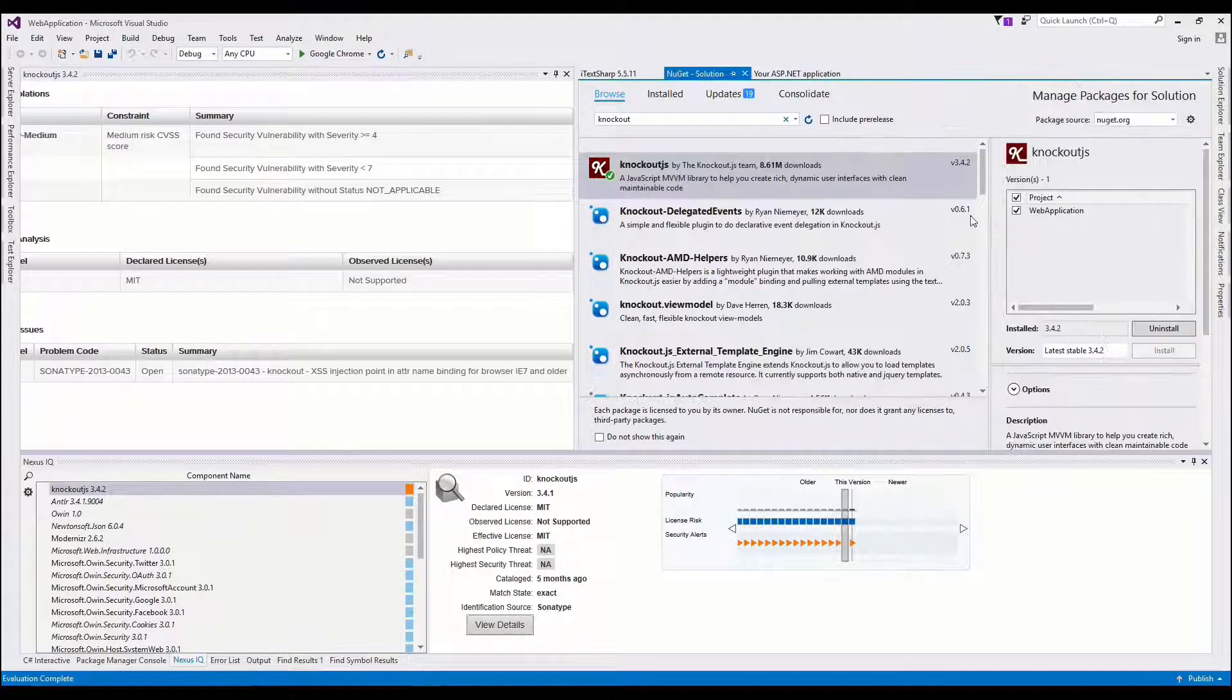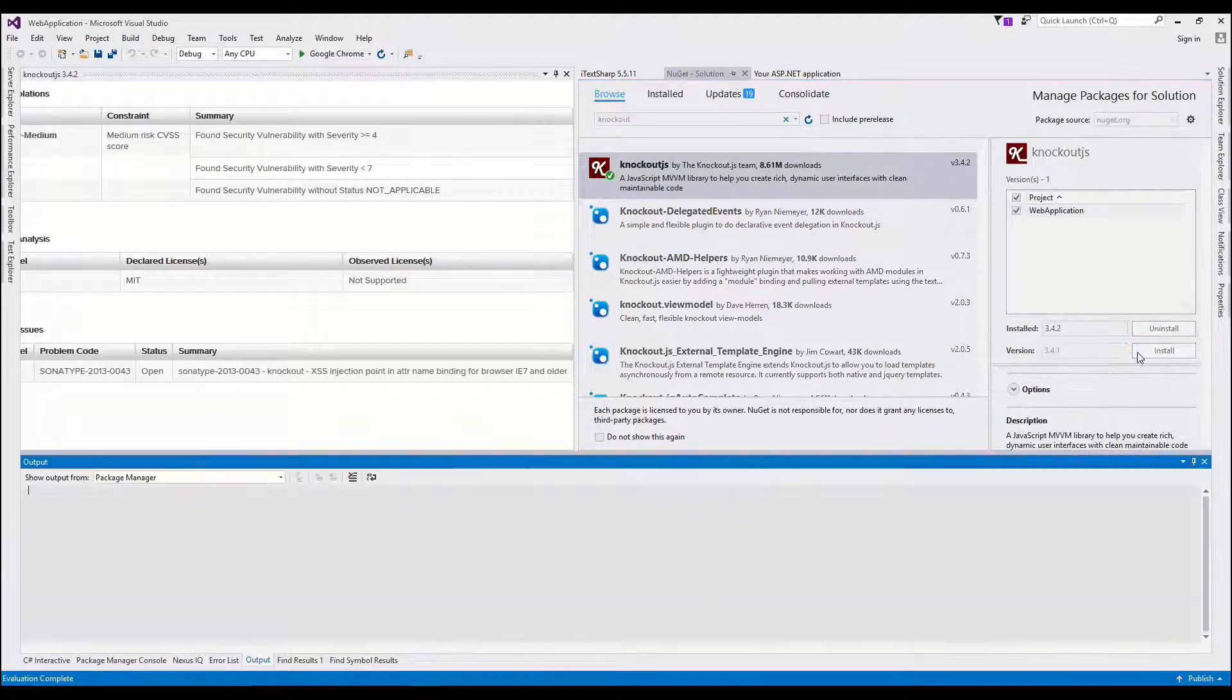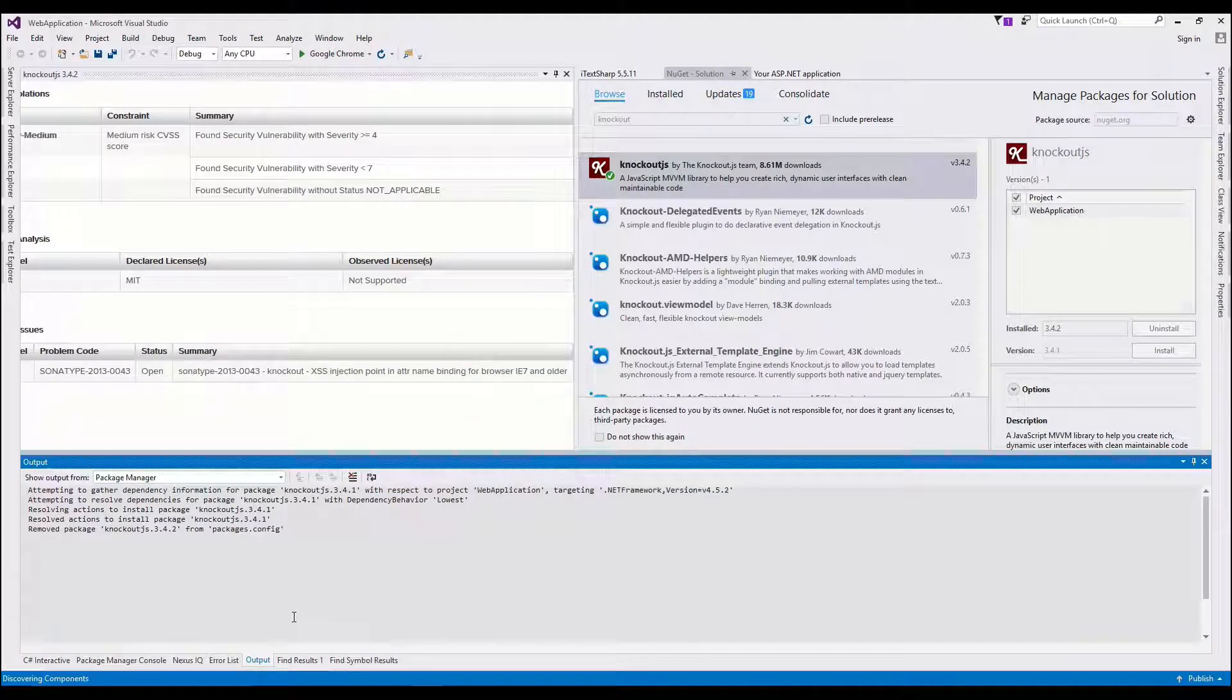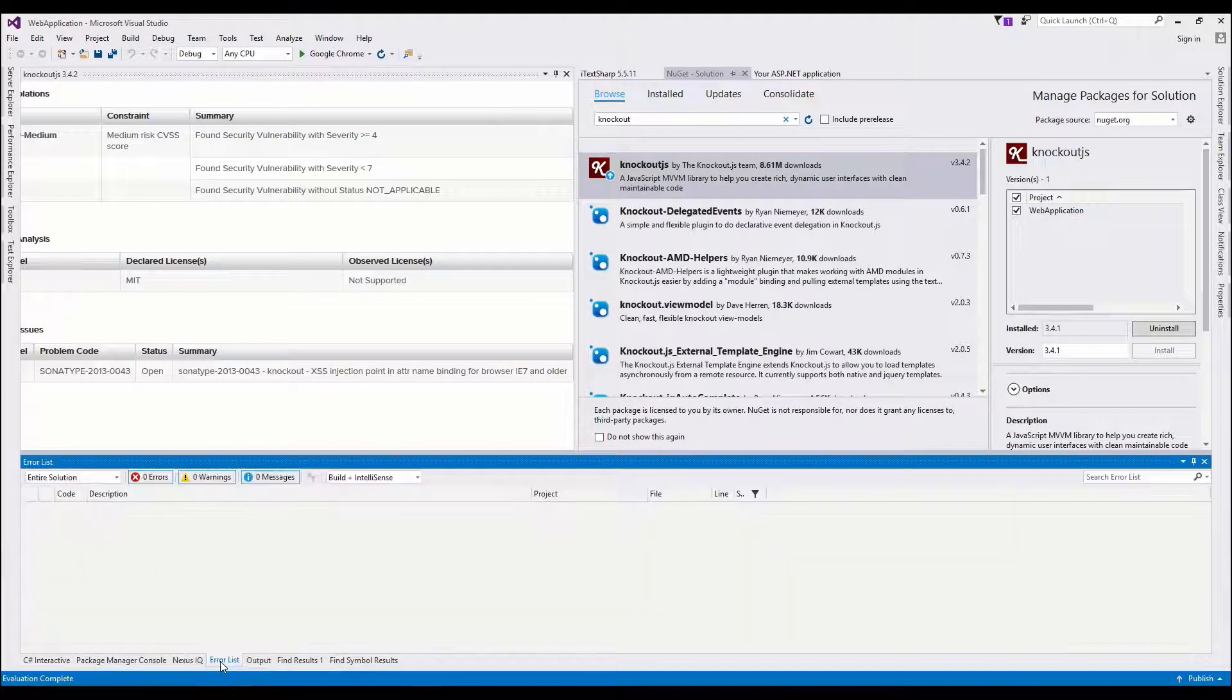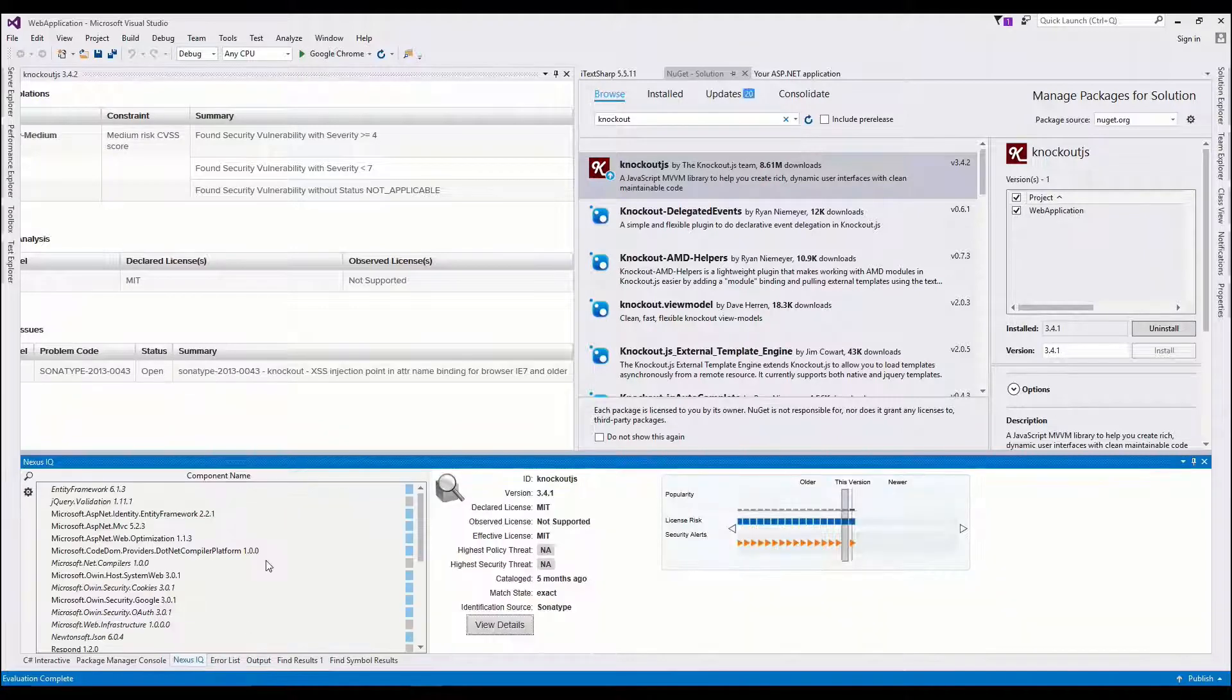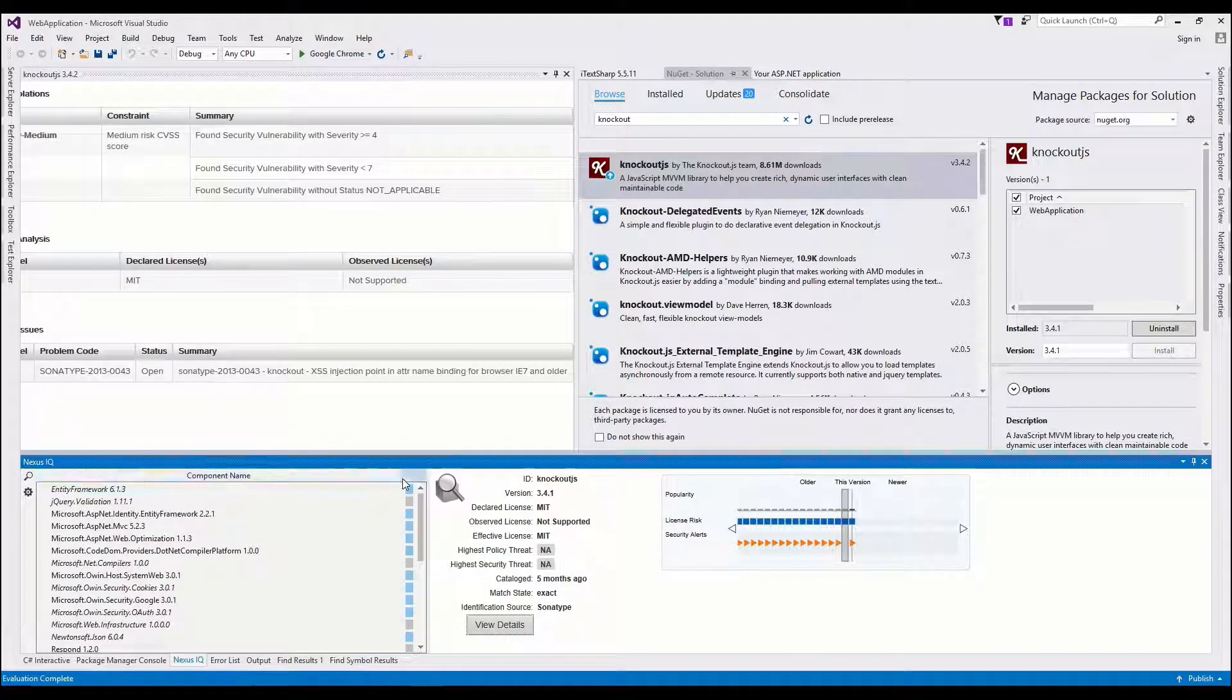So back in my manager, I can jump back to 3.4.1, install it, downgrade, and now going back to Nexus IQ, I can see I am now passing. Everything looks pretty good.